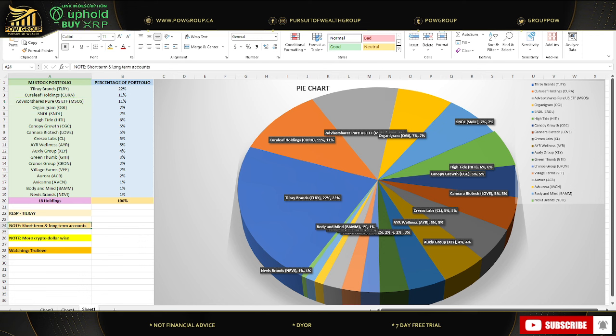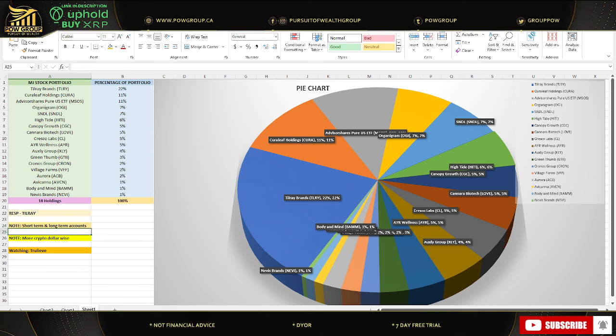One thing I want to stress is having a short-term account and a longer term account. My longer term account is my TFSA, my tax-free savings account. I am not selling a single share of MJ in that account until the U.S. legalizes at the federal level, similar to what happened in Canada legalization in 2018. I will not be selling a single share. I have a shorter term account, which is an RRSP, a registered retirement savings plan.